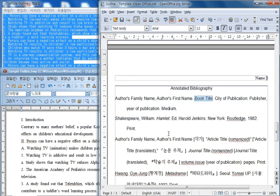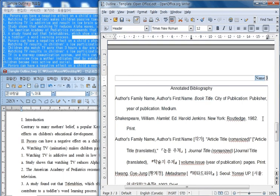One last thing here also we have to talk about is the numbering that you can see here. In this heading here, you can change the name to put your own name, which should be your family name. So if your family name is Kim, for example,